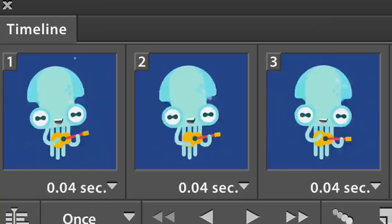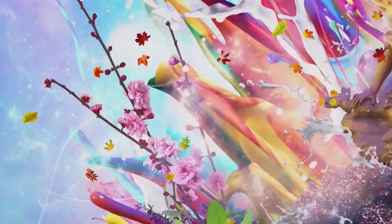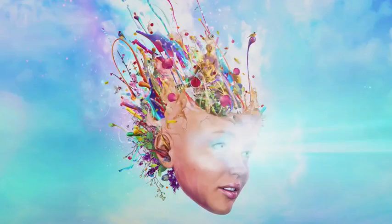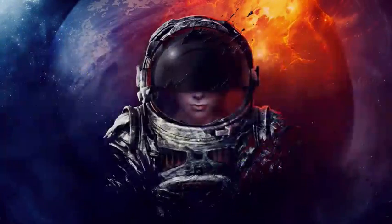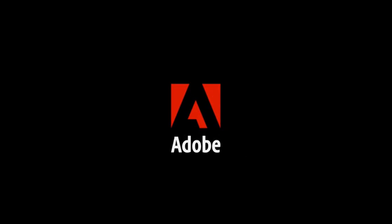With Photoshop CC and Creative Cloud, you can create something amazing wherever inspiration strikes.